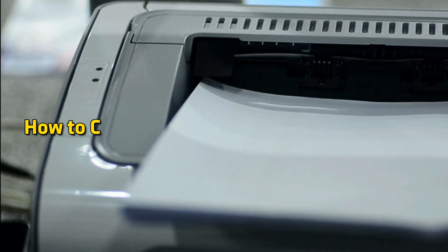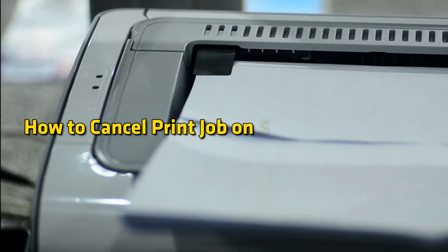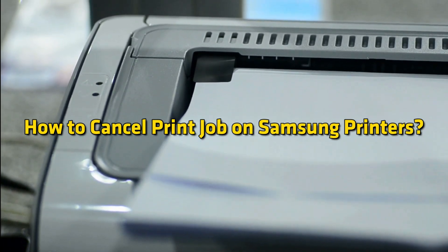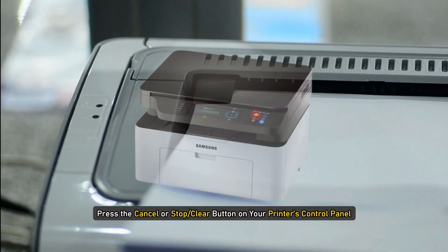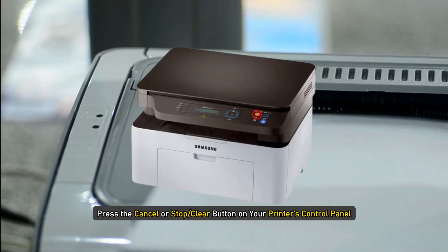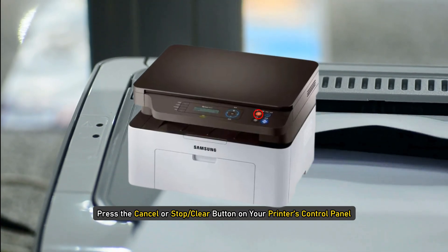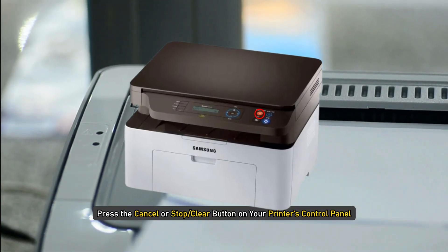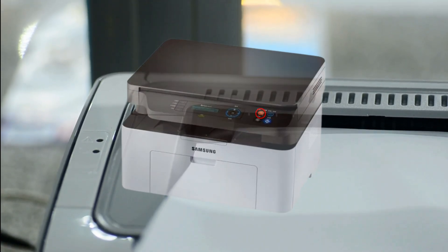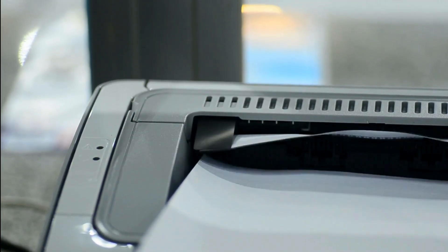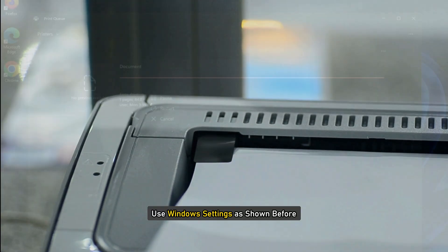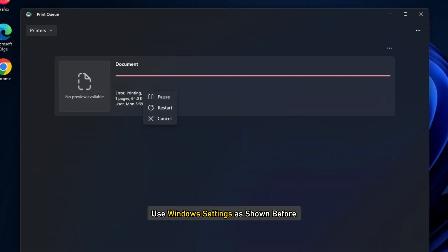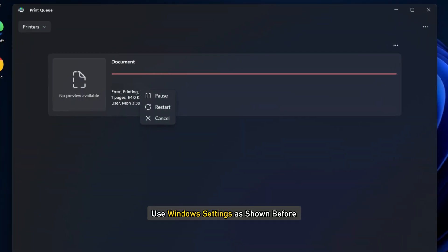How to Cancel Print Job on Samsung Printer. To cancel the current job, press the Cancel or Stop or Clear button on your printer's control panel. To cancel any other printing print jobs, use Windows settings as shown before.